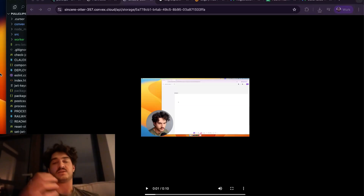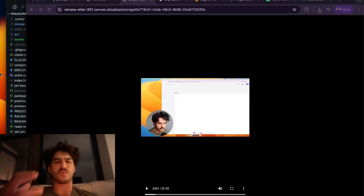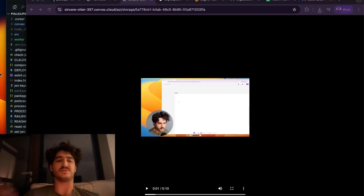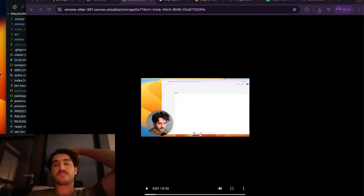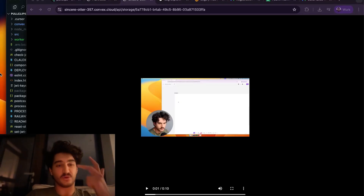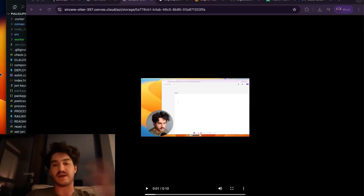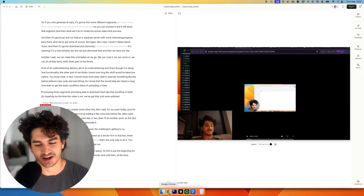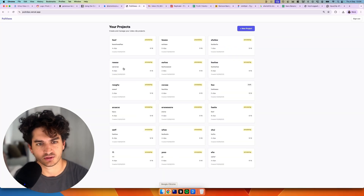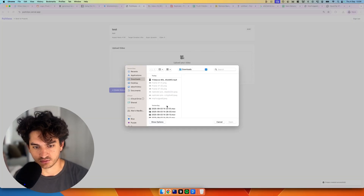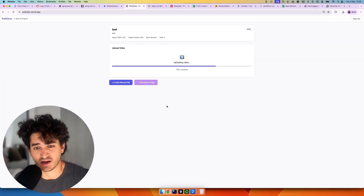Part of me thinks it's a bit of an underwhelming delivery, but the other part knows how long this stuff would have taken before. I would never even have been able to execute something like this without Claude Code. I know this would take dev teams a long time even to get this basic workflow down — uploading a video, processing segments, and downloading them. Hopefully by the time this video is out it's a bit more polished. But I did vibe code a few more updates before this video went live, so let's go over the app.